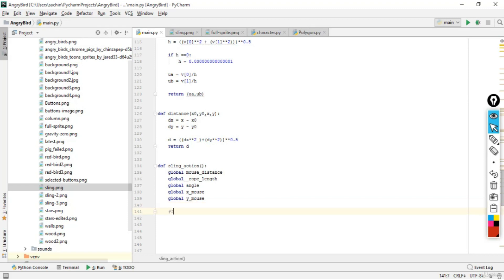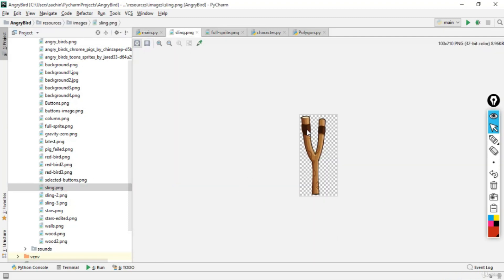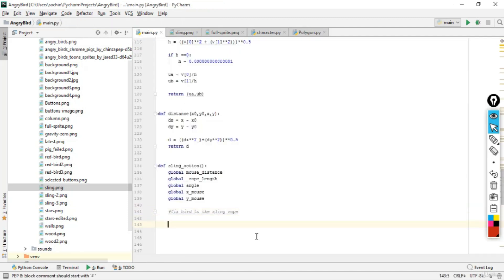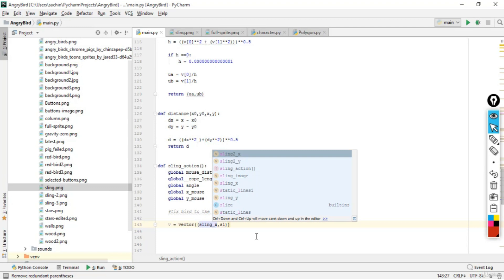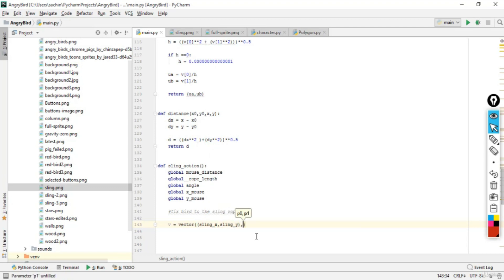The first task is to fix the bird to the sling rope. The sling has a rope, and whether you stretch it or leave it in its initial position, the bird should be maintained at that position. To fix it, we create a vector v from sling_x and sling_y (the static sling position).